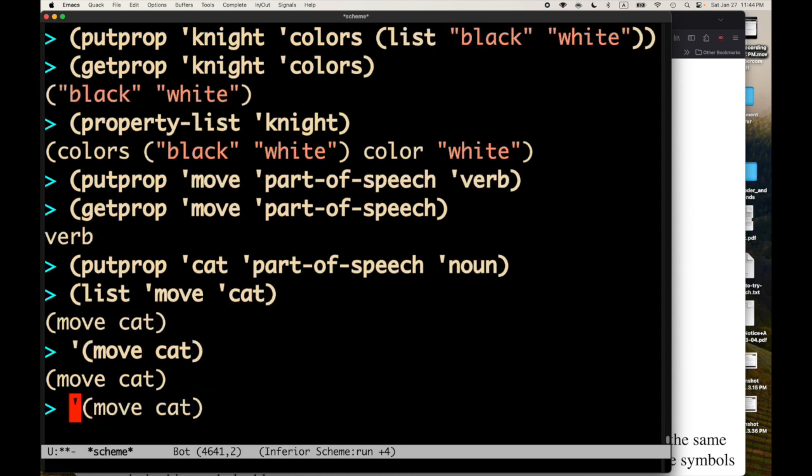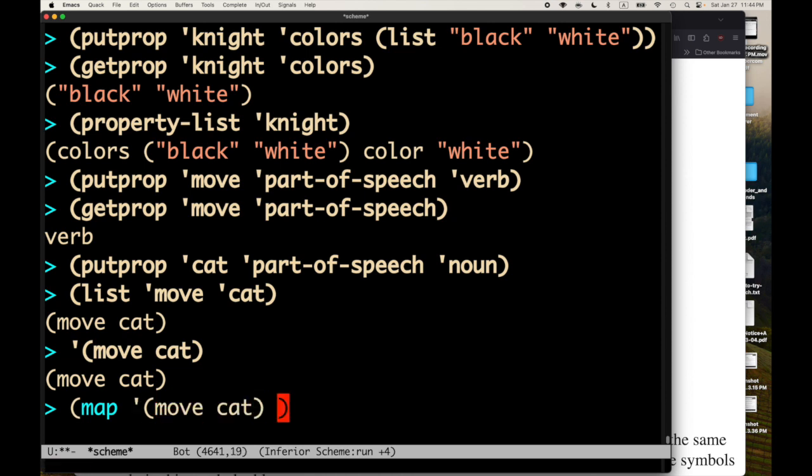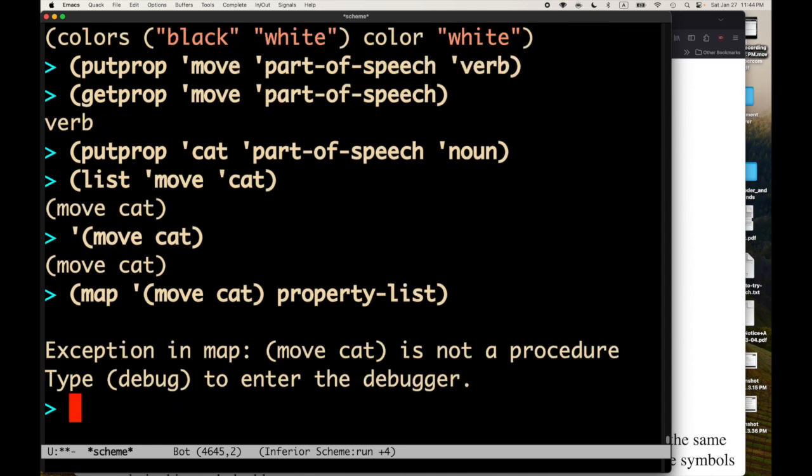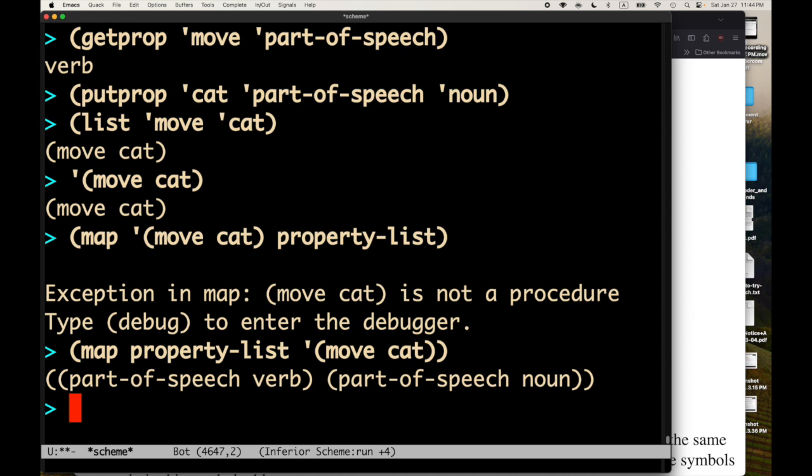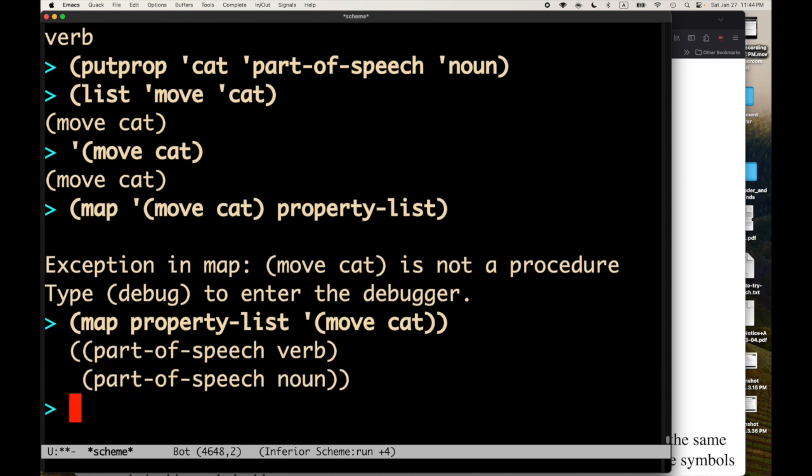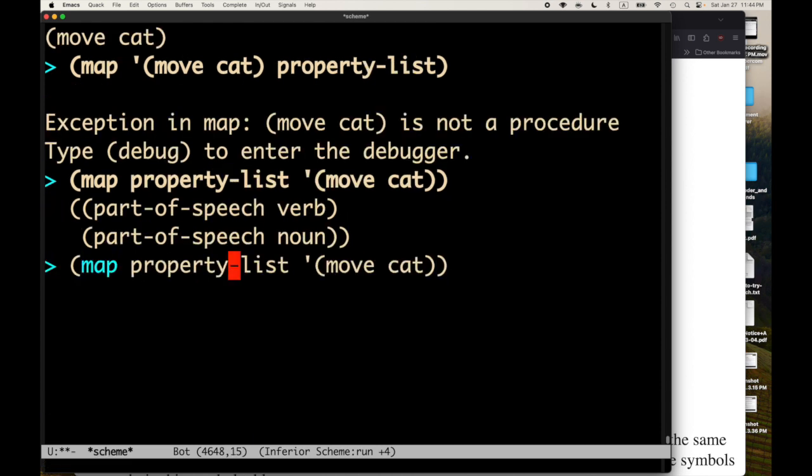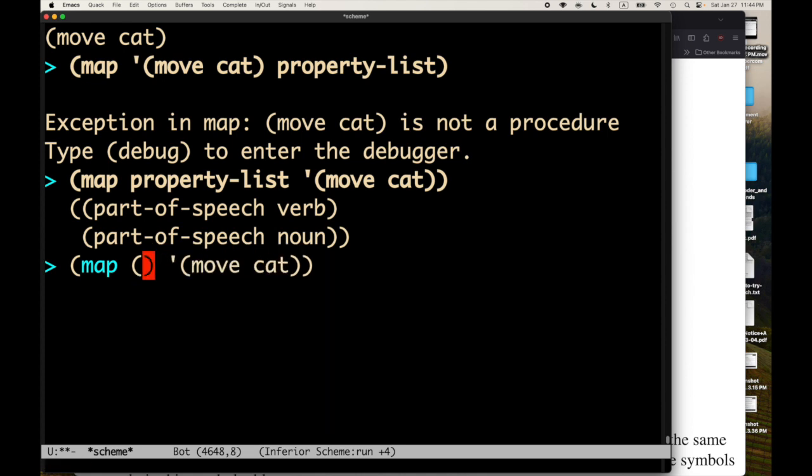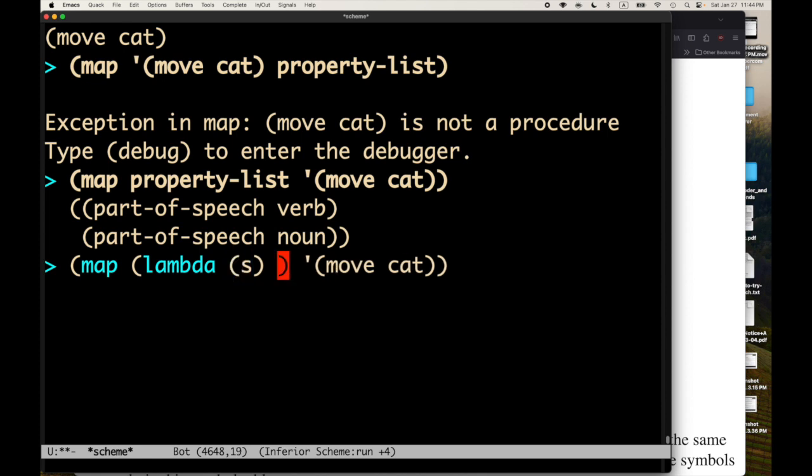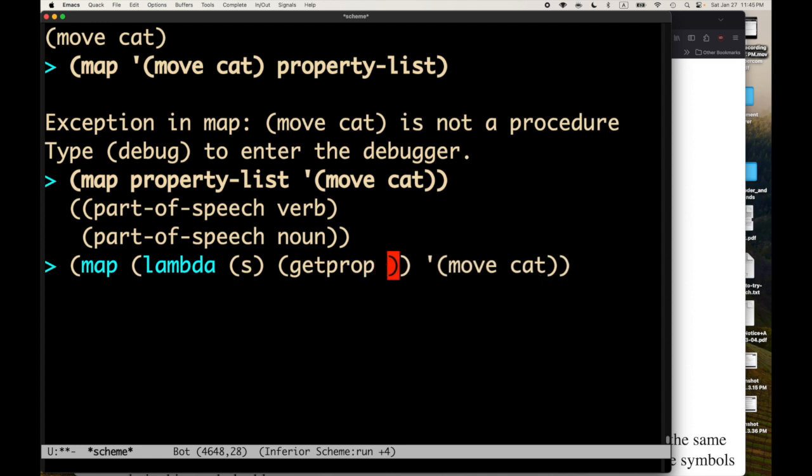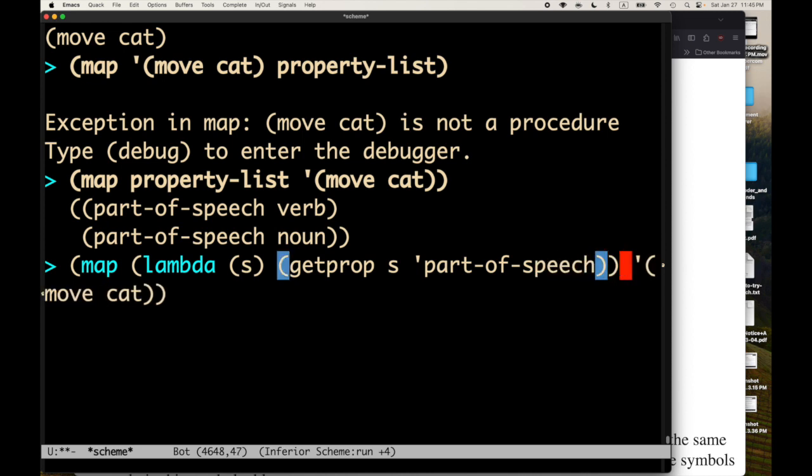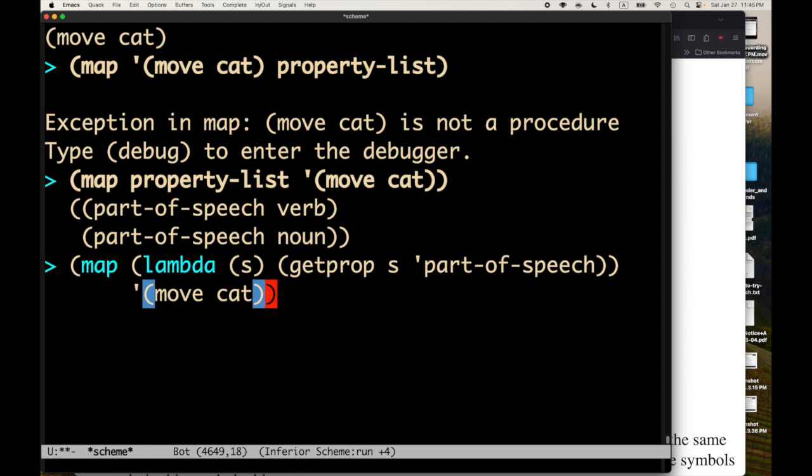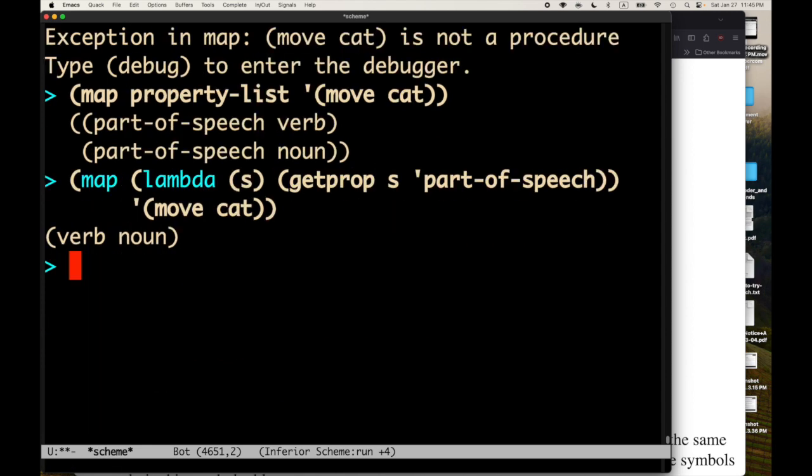So, now I can do a map. So, for each element, for each symbol in that list, we could apply property list. Whoops. Wrong order. So, we're applying the function property list to each of the symbols in the list. And, then we can see, we've got two answers. And, we can also create like a little function here. So, a function is going to take a symbol. And, we're going to call the getprop symbol for part of speech. And, we can map that function across our little list that represents a sentence. And, we can see we have a verb and noun.